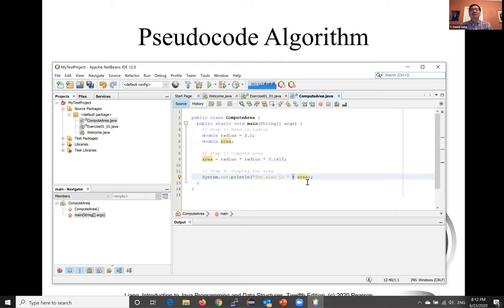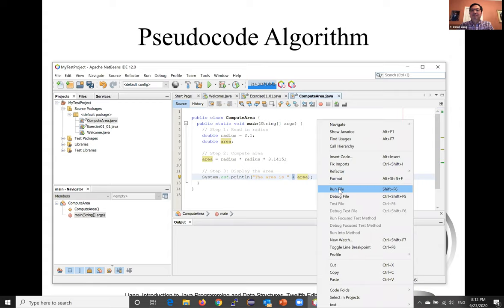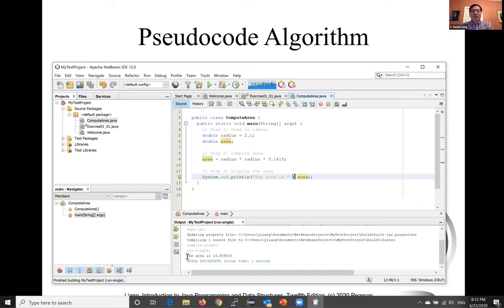And now, we can run this program. And the result is displayed right here.